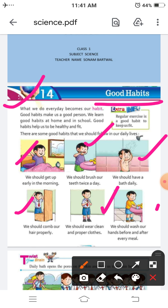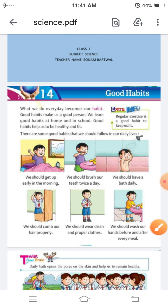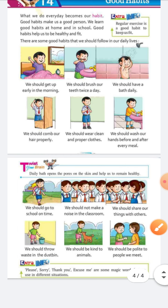Next good habit is we should wash our hands before and after every meal. हमेशा खाना खाने से पहले और खाना खाने के बाद अपने hands को wash करना चाहिए। अगर hands को wash नहीं करोगे तो सारे germs आपके मुँह में चले जाएंगे, इसलिए खाना खाने से पहले और बाद में hands जरूर wash करें।